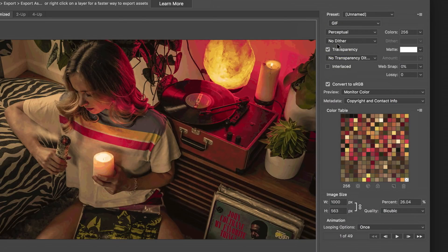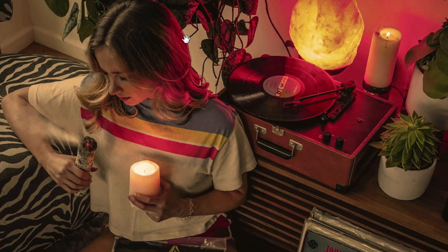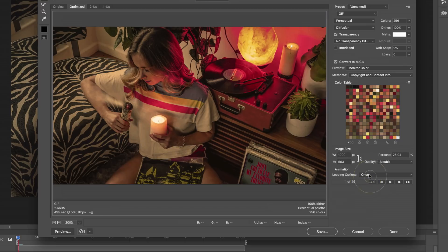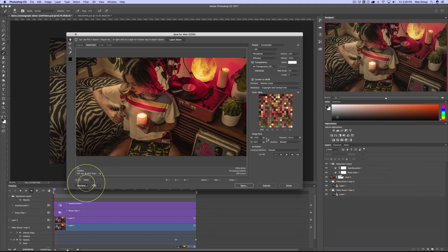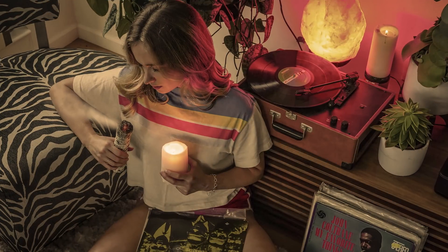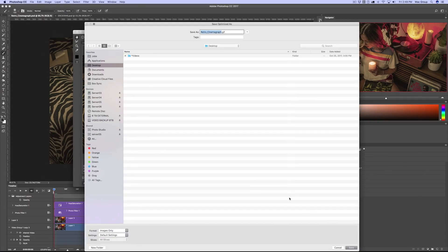In terms of image quality, Photoshop is defaulting at no dither, which is resulting in poor image quality. I'll select Diffusion to fix this, and already you can see that looks much better. Another setting to change is looping options to forever — this will make the GIF loop continuously. In the bottom left corner of this dialog box, it will tell you the file size of the GIF. This file size is good for us, so now let's preview our cinemagraph. And there it is, folks — it looks great. Now let's save our file and we're good to go.